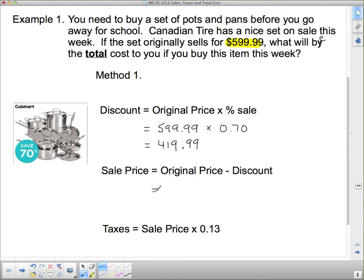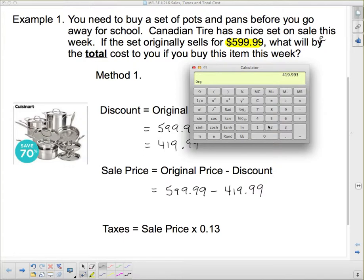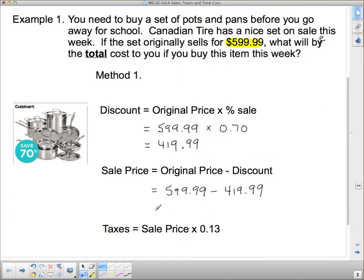To find the sale price — the amount we're actually going to pay — we take the original price, $599.99, and subtract off $419.99. That gives us $180, which is what this item costs us before taxes.